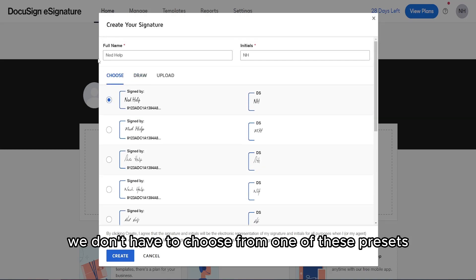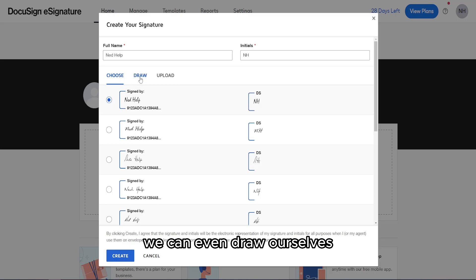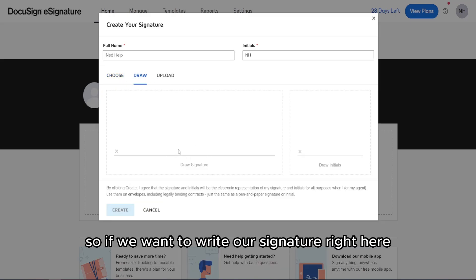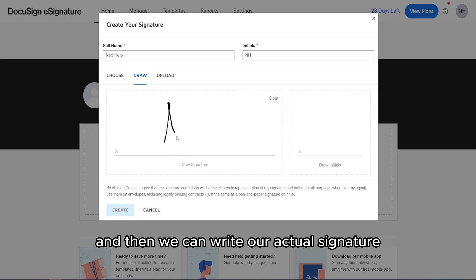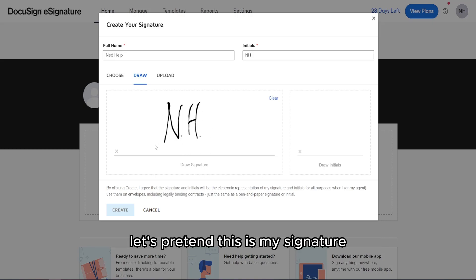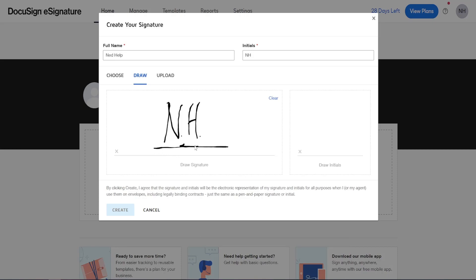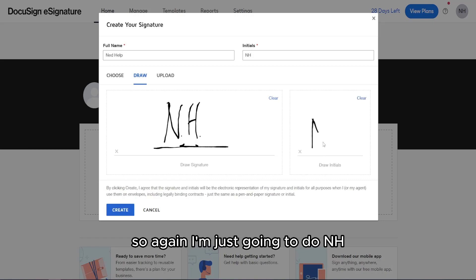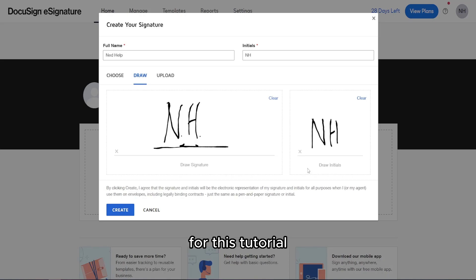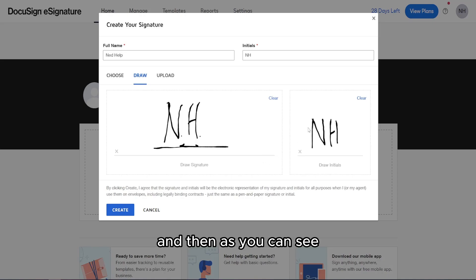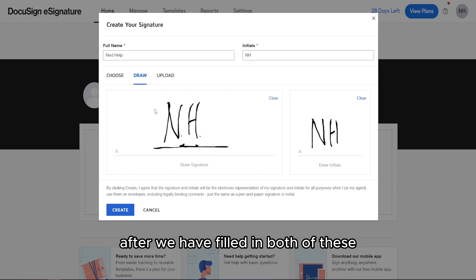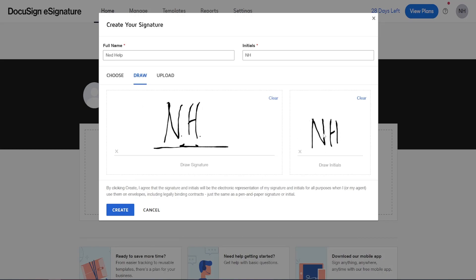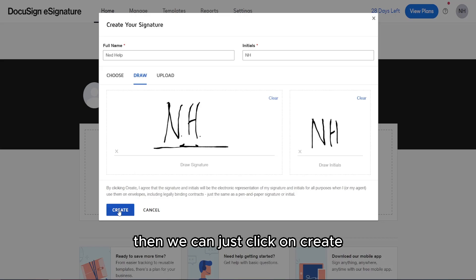However, you don't have to choose from one of these presets. You can even draw your signature yourself — just use your mouse to write your actual signature. For example, I'll draw NH as my signature, and then write the initials as well. After you've filled in both spaces, you can click on Create.